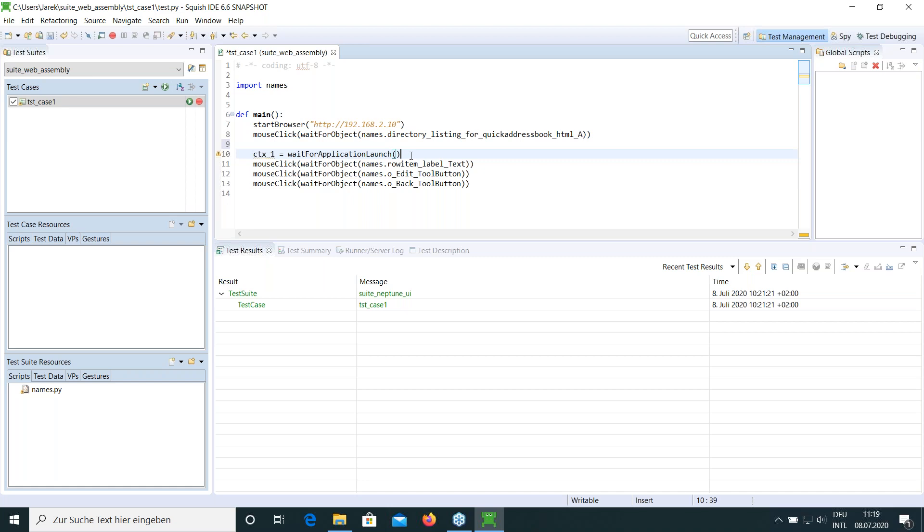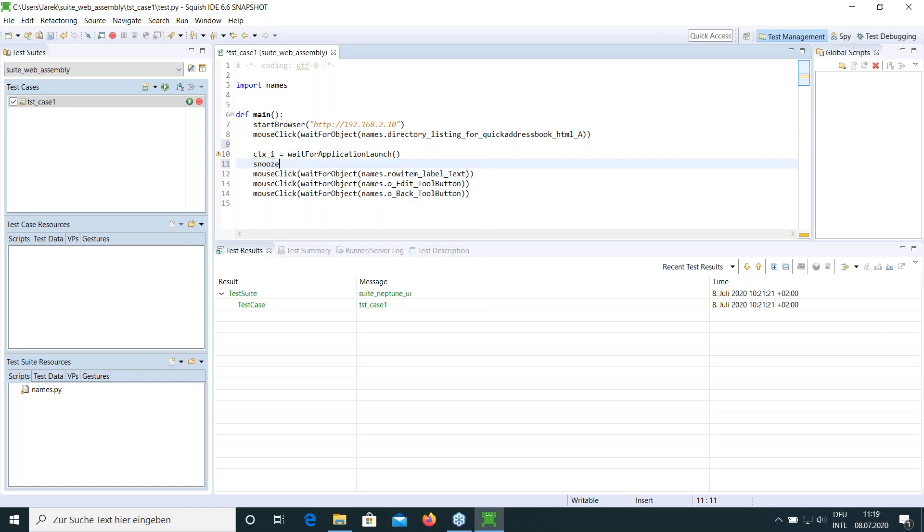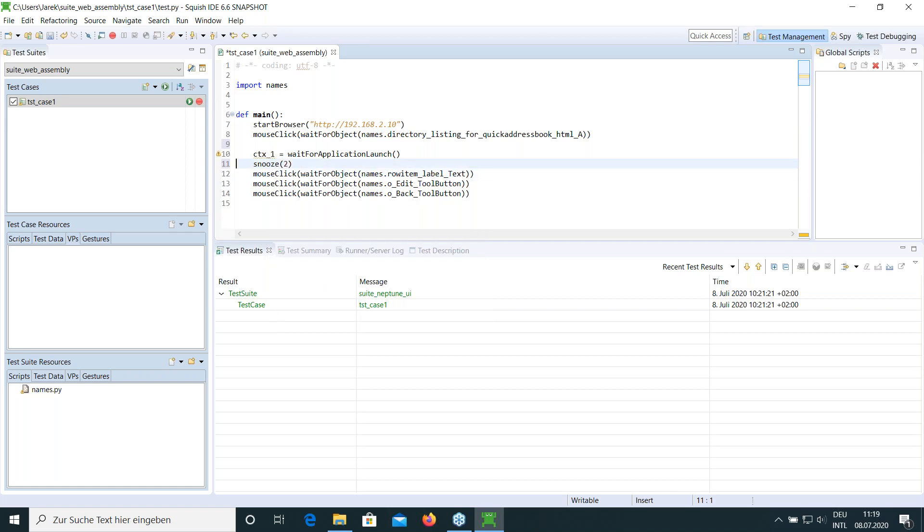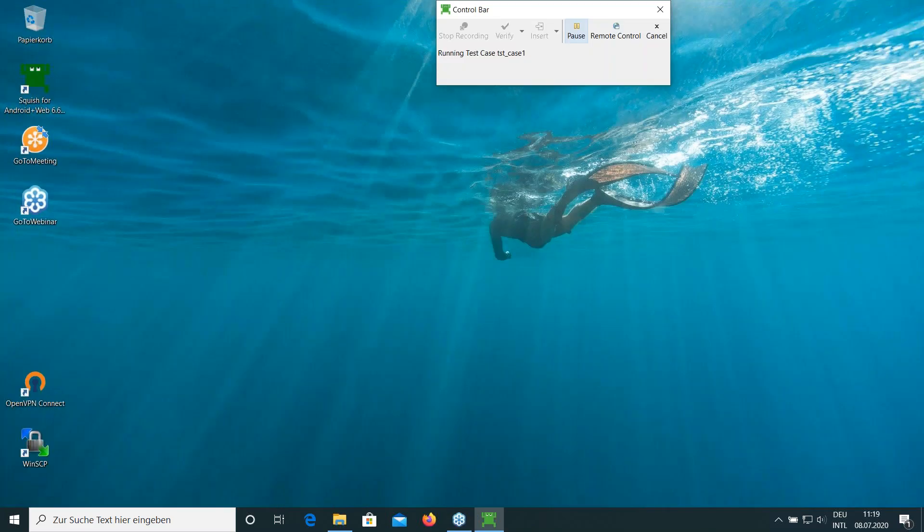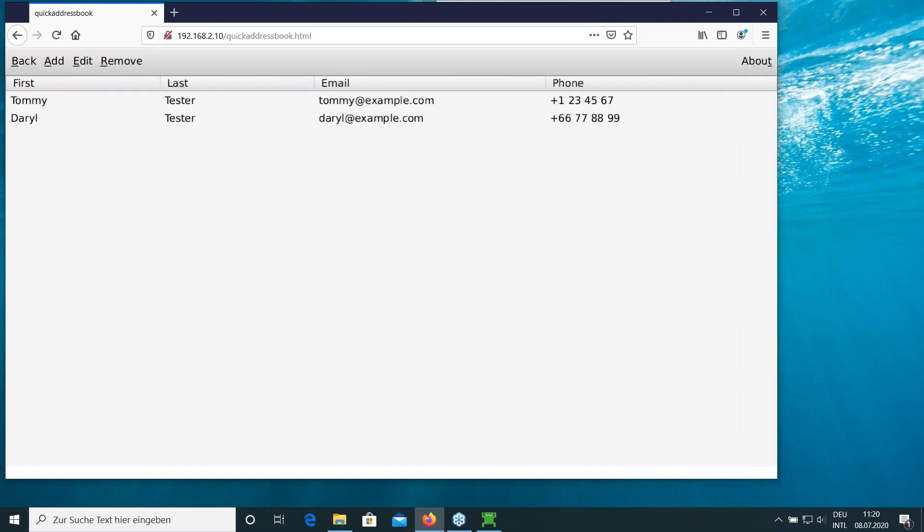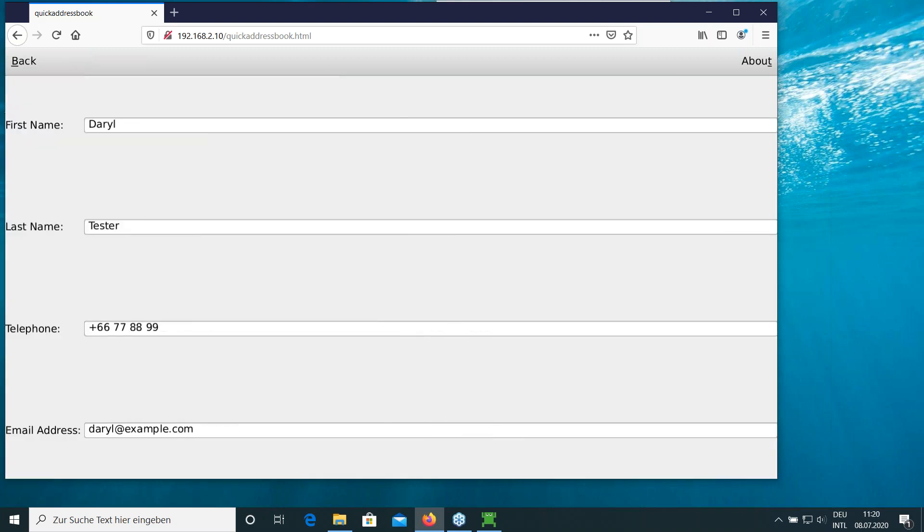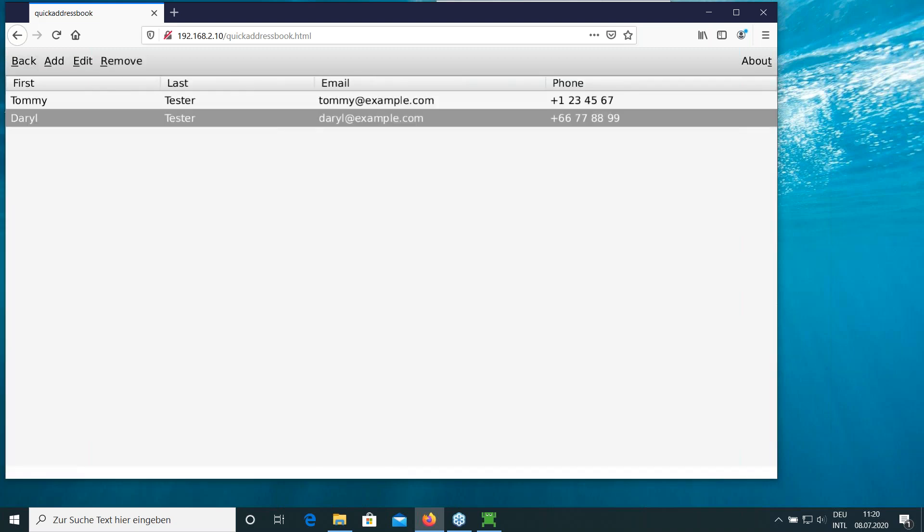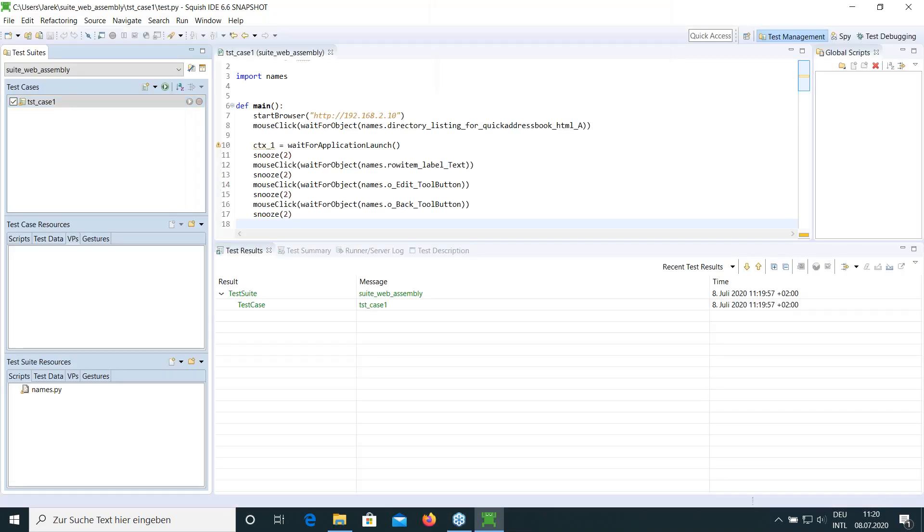So it's visible as a completely separate application. But all the objects inside, as you can see, are accessible to Squish. So we can now add some waits, delays between the instructions, so we can see the execution. Otherwise, it would be too quick to properly notice, especially over the remote connection. And we will see that it replays correctly the actions I have recorded. So it selects now the entry I have selected. It goes to the edit screen and goes back and finishes the test suite.